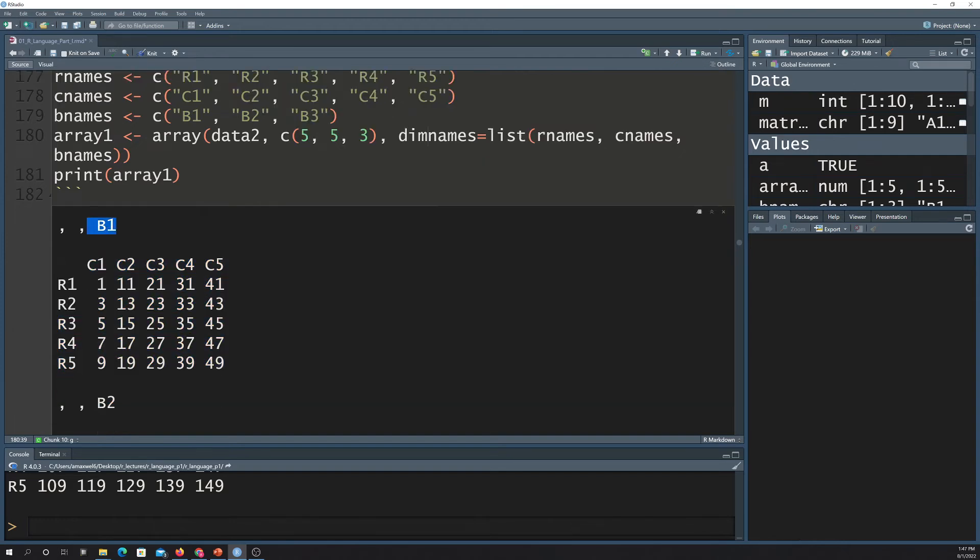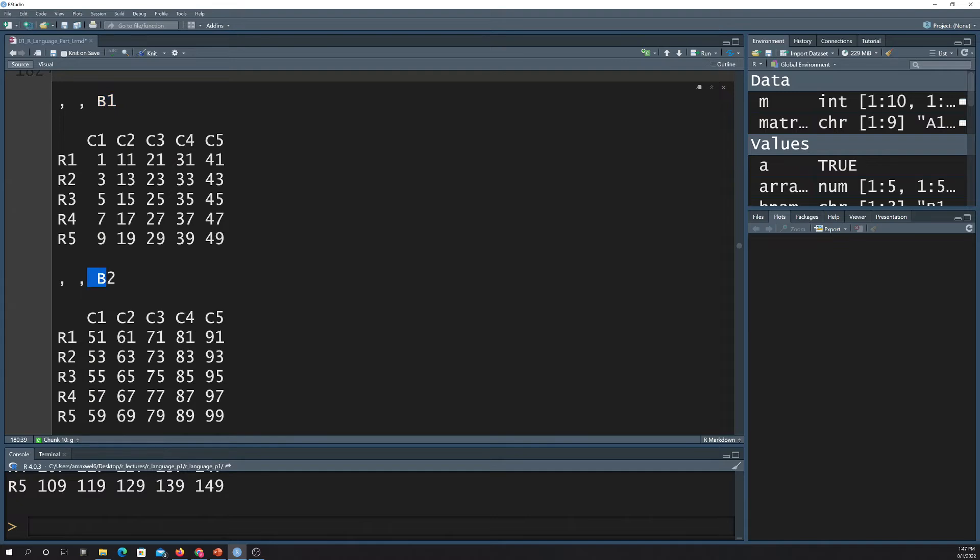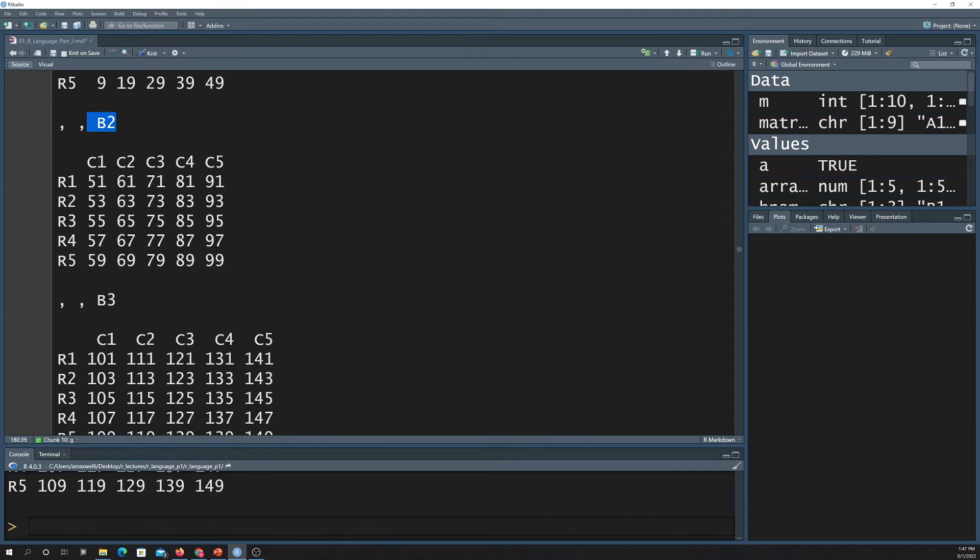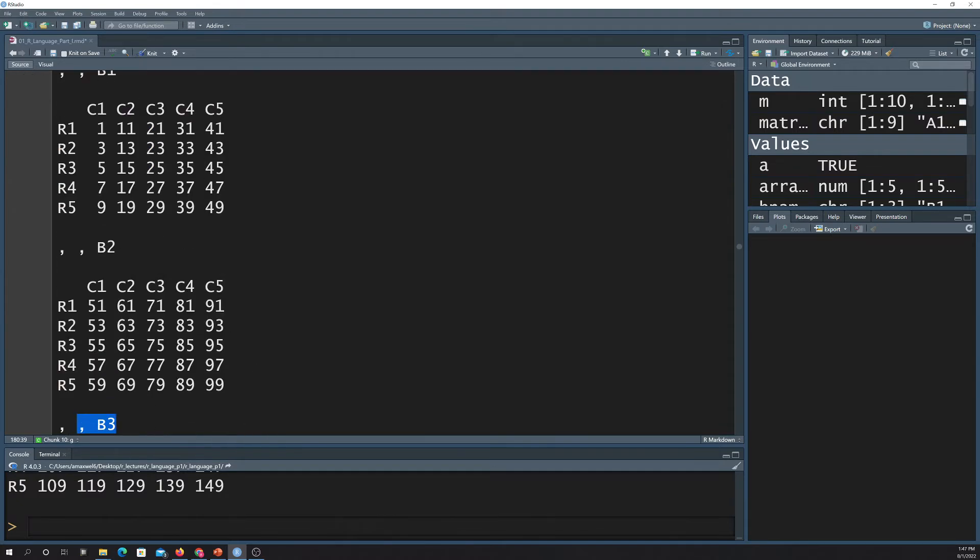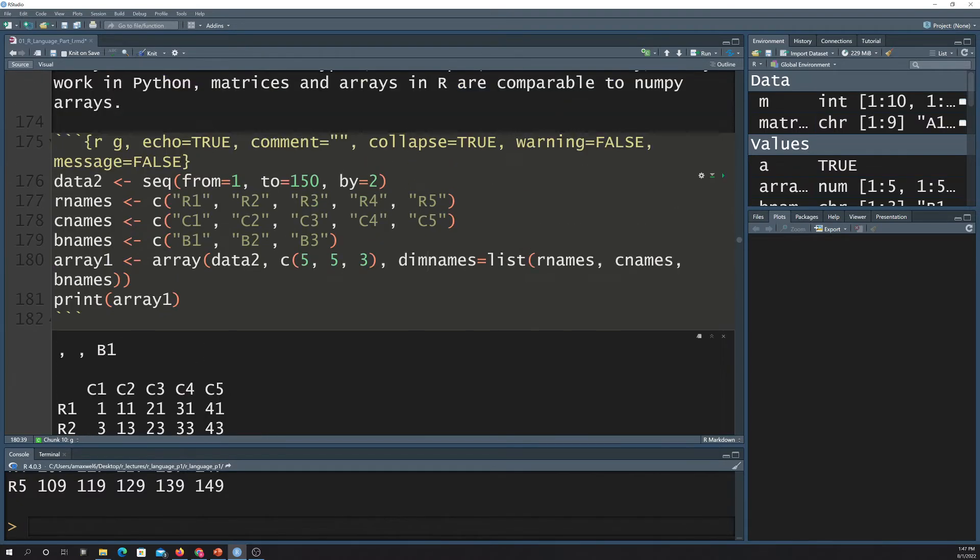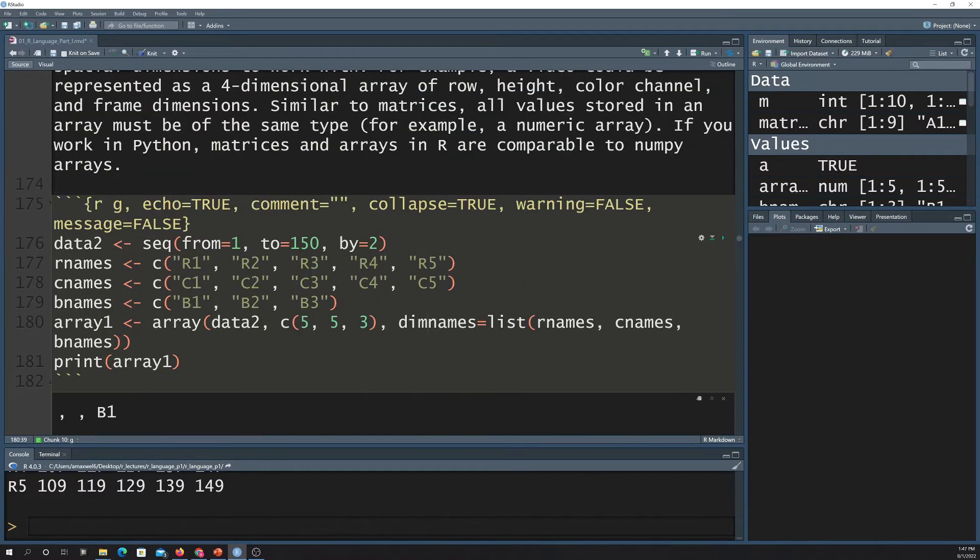And this would be like the blue channel, the green channel, and the red channel. So one thing that's nice about the array data type is that you can actually expand it into more than that. You could have four or five dimensions.